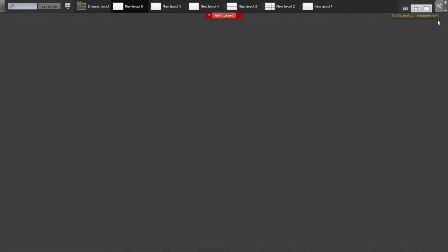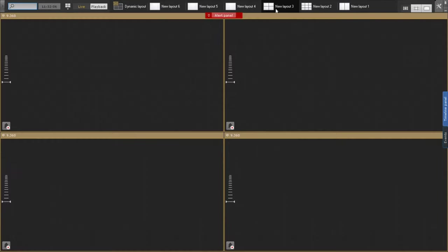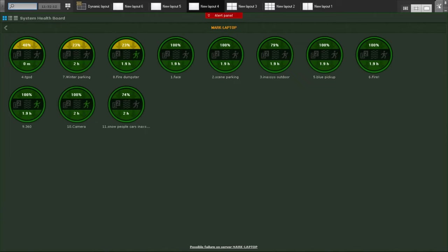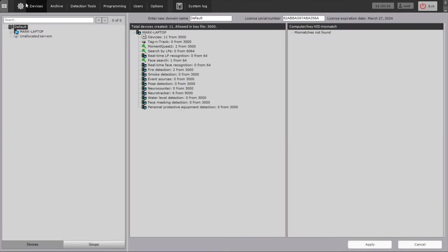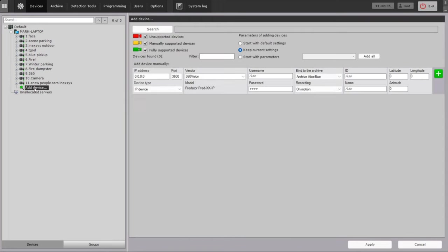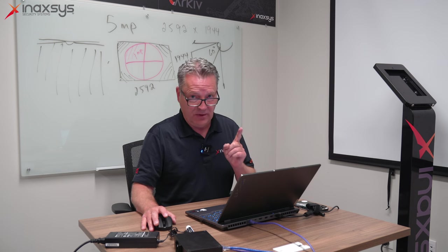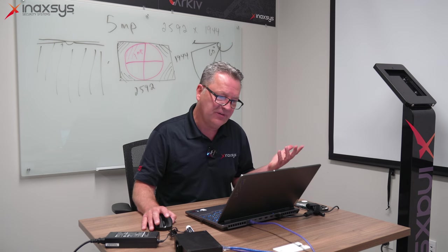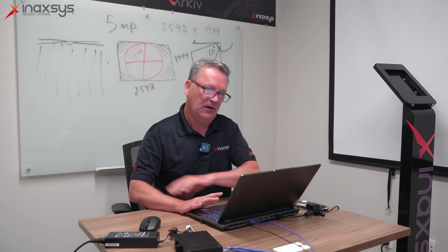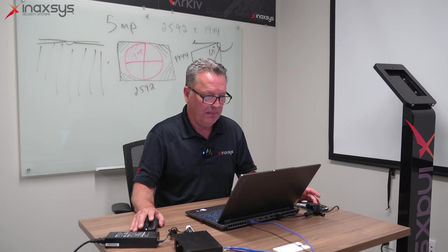First thing I'd like to do is connect to this camera. Inside of Archive I see a certain number of views and layouts. I'm going to go to the screwdriver and wrench on the top right hand side of the software, then click on Devices. Devices inside Archive is where we search for new devices and where we can connect to new cameras. I'm going to expand under my laptop server and go to Add Device. I do know the IP address of this camera, but I could also do a search inside of Archive. Instead, I'm actually going to manually add this camera at 192.168.1.108.